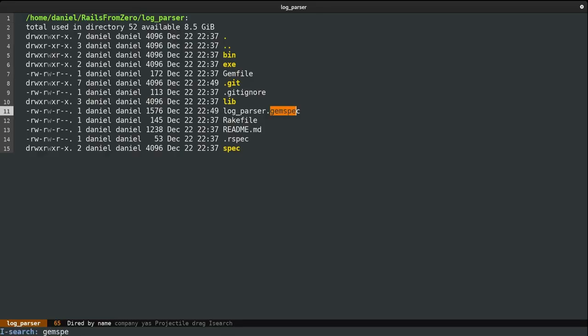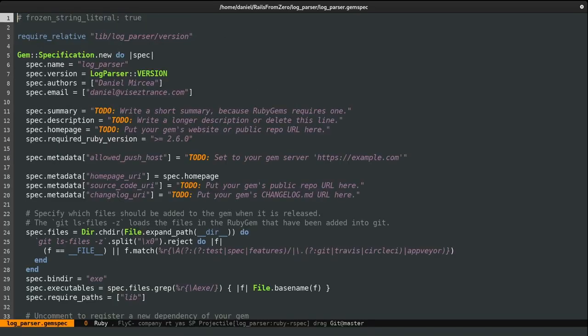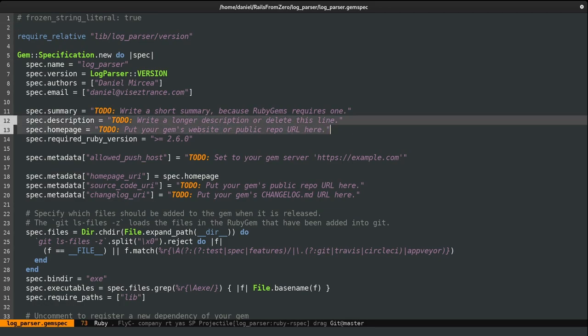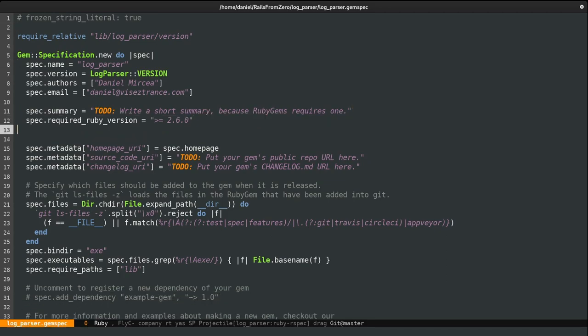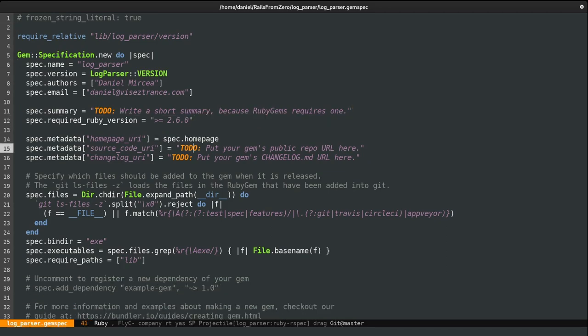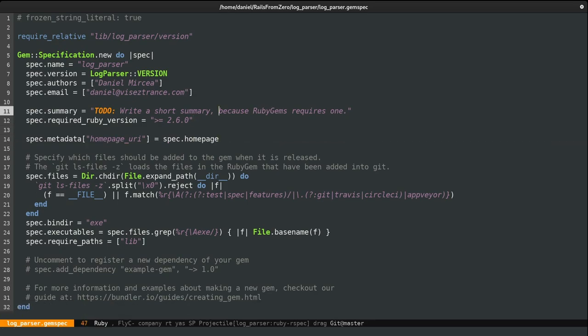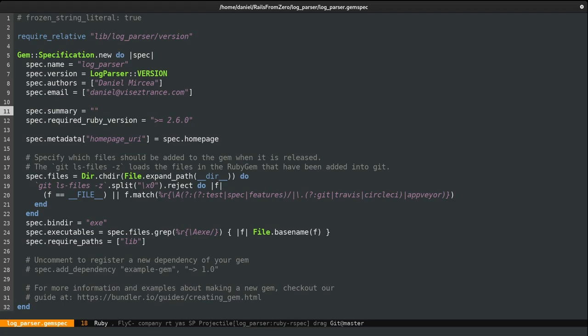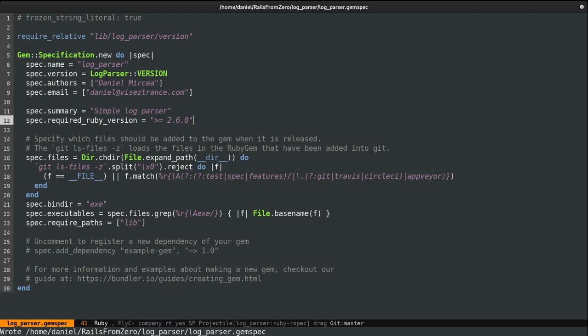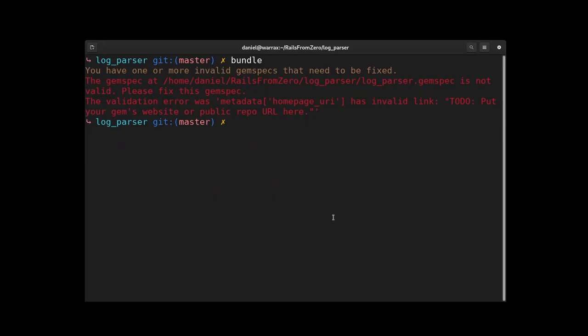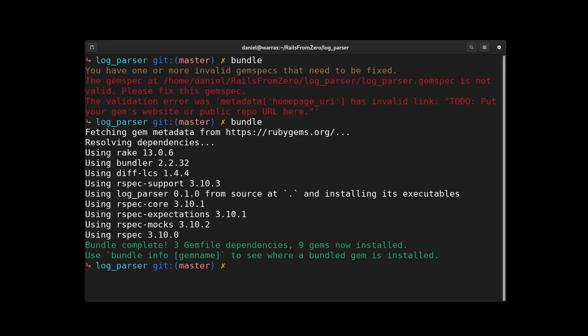So I'm going to jump to the gem spec. And here we can remove these to-dos and there's one exception, however. And that's the summary. If I'll delete it, we'll get an error. So I'm just going to add one, maybe simple log parser. And I actually removed homepage earlier. So maybe it's just quicker to just remove this field as well. Now, if we go to the console and run bundle again, we'll see that the command ran successfully.